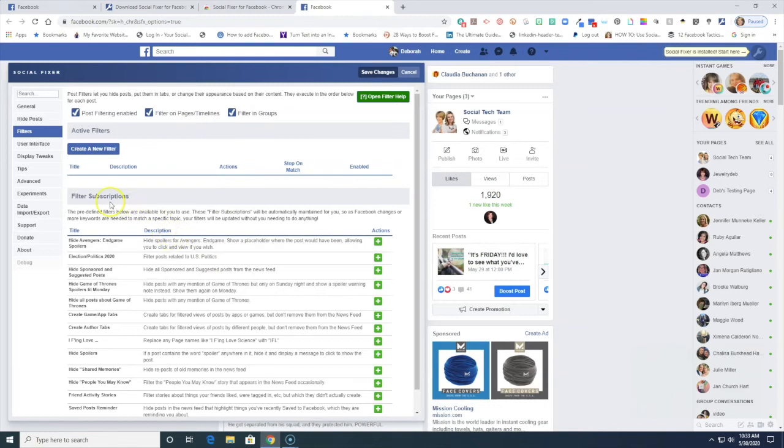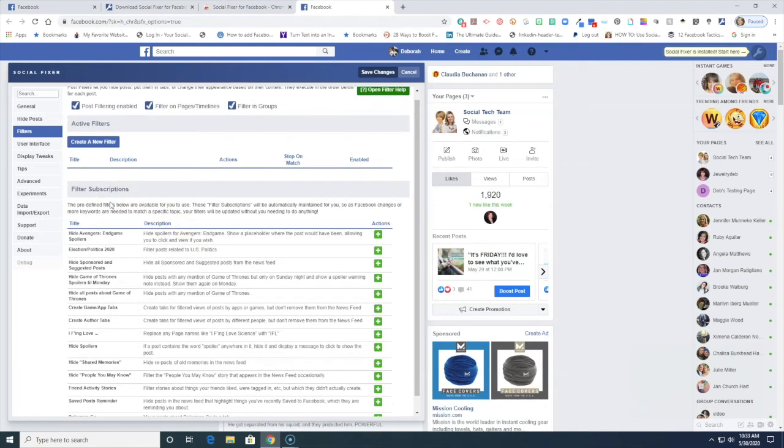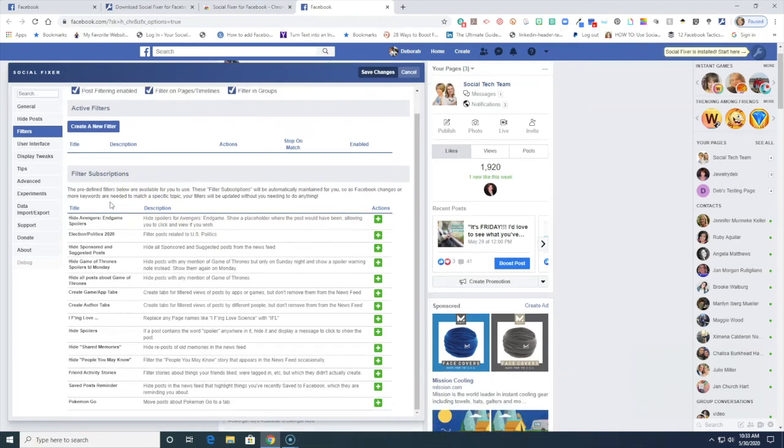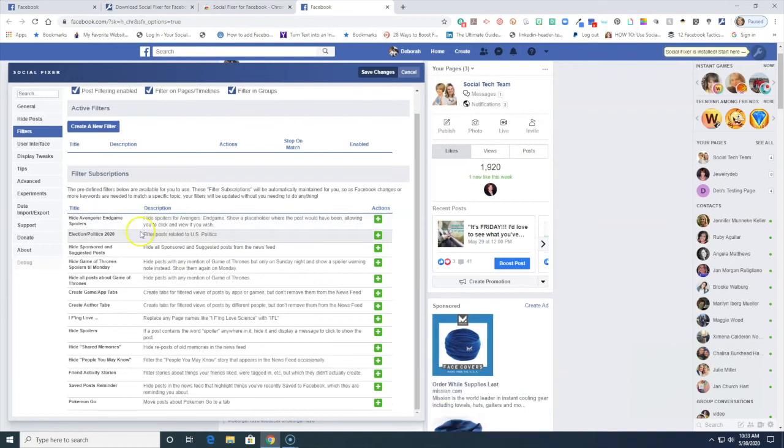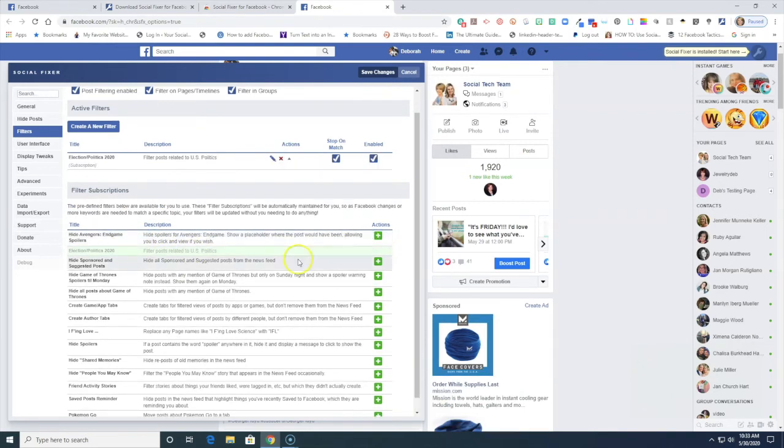So it's not just your personal timeline, you can filter in your group or on your page. And so here are some filter subscriptions, like things that they have already built in here, so election politics. Say I want to add that filter, I don't want to see things about elections and politics.